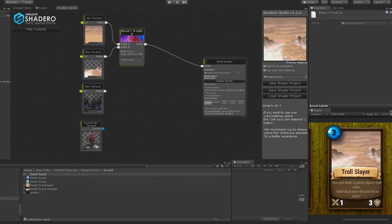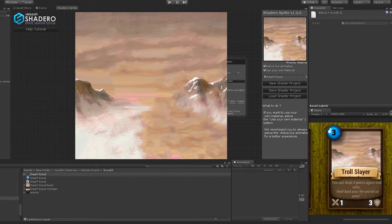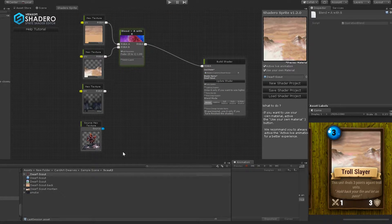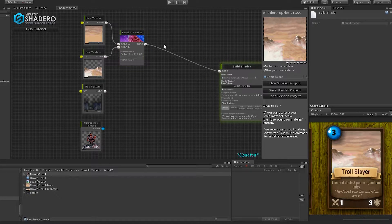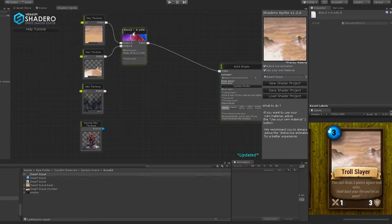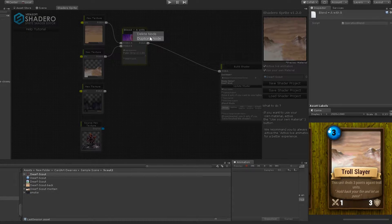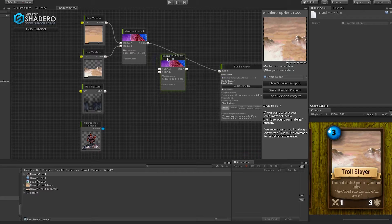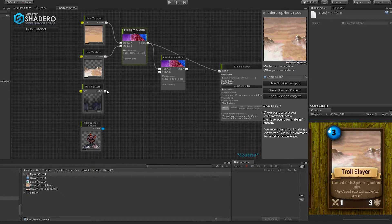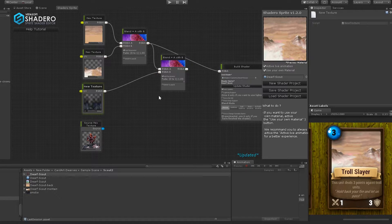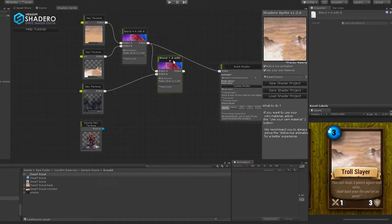So we need to blend all the artwork. For that, we will create another blend node between the first blend result and the smoke texture. Duplicate the blend node and connect the RGB output to the first input of the new blend node. Connect the smoke texture to the second input, like this.